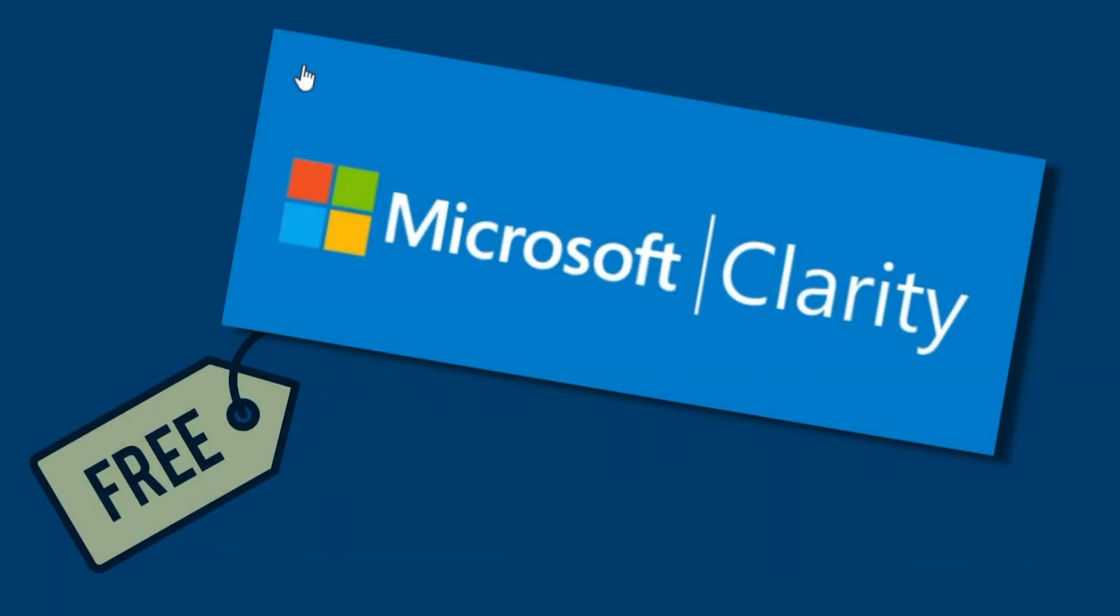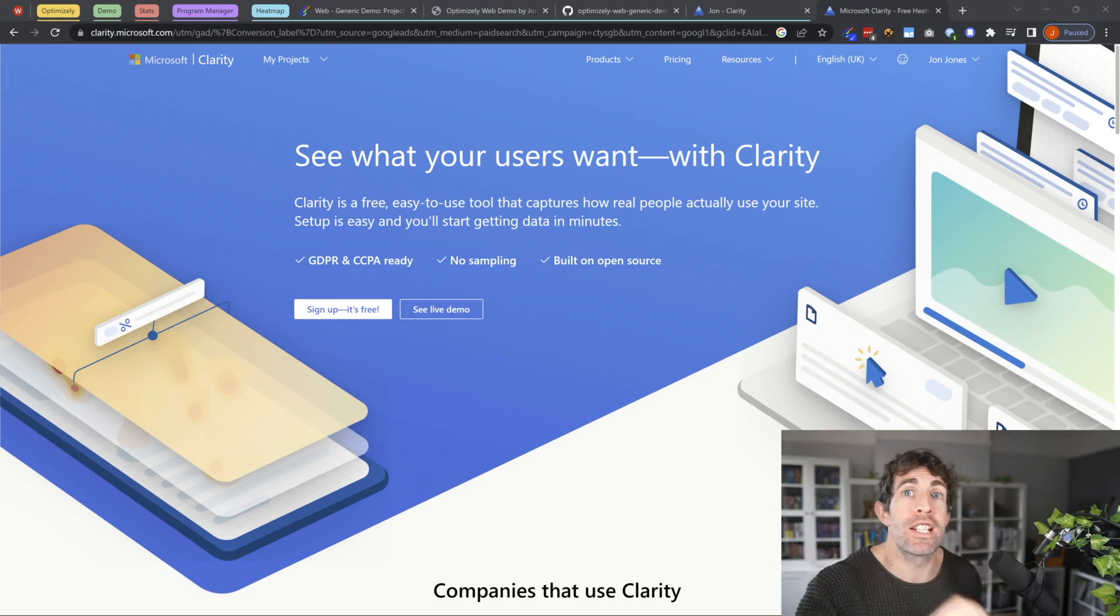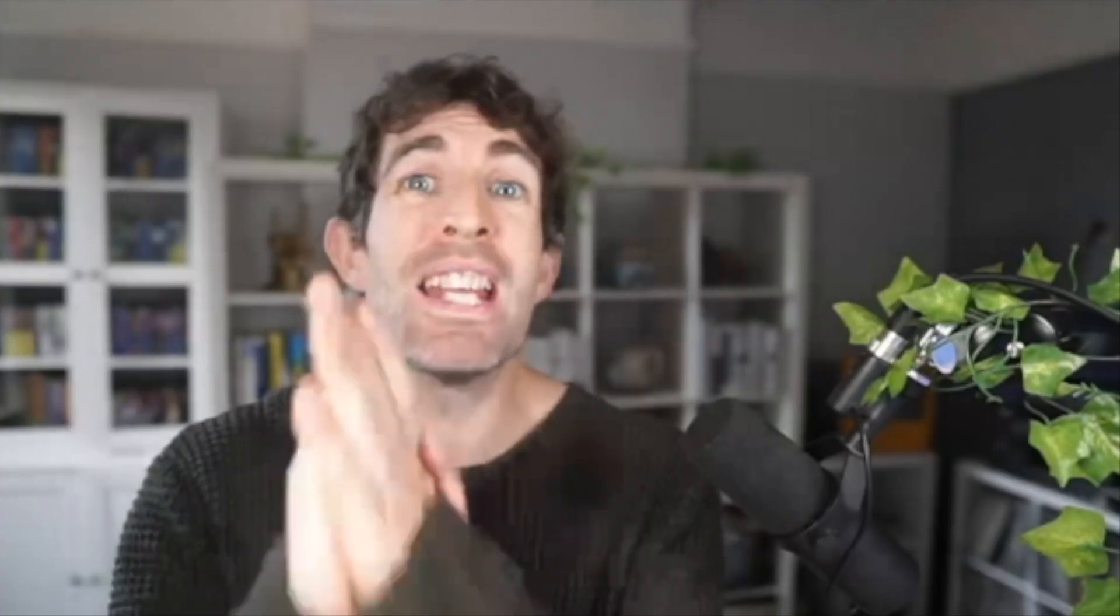Now, in order to get started with Clarity, you just need to create a Microsoft account. In this video, I'm going to walk you through how to set up that account, how to configure it with Optimizely, and we're going to see some heat mapping in action, baby.